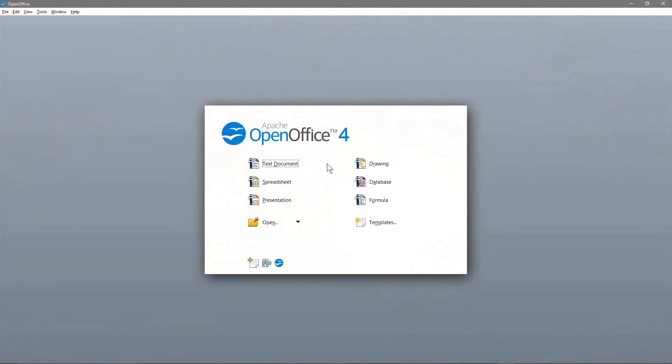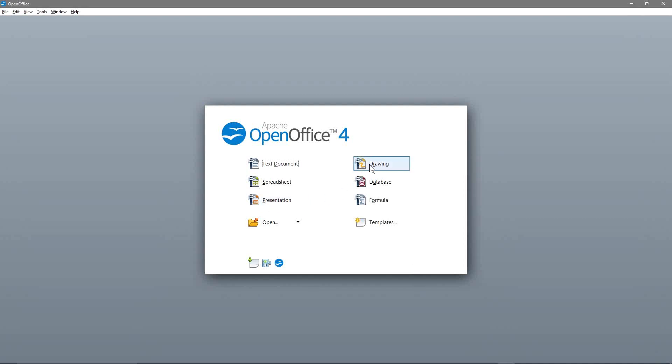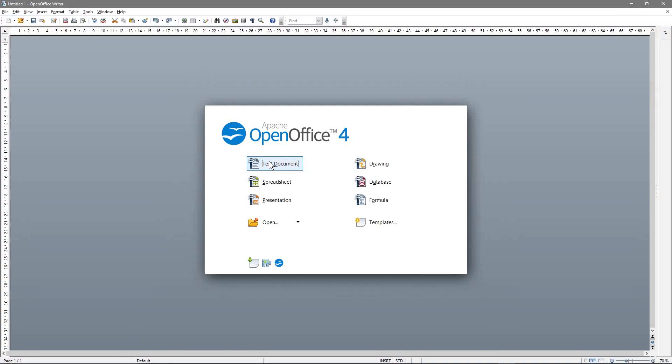So let's click that and then you get access to text documents like Microsoft Word. You've got spreadsheets like Excel. You've got presentations like PowerPoint. And you've got drawing tools, database like Access. And you've got these formulas. You don't really have that in Microsoft, but you've got this formula section.